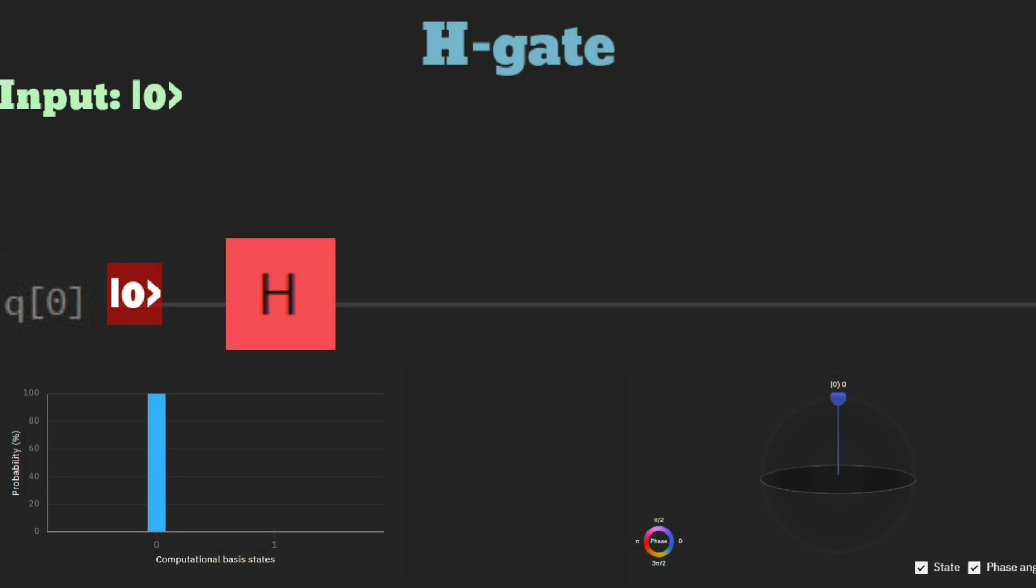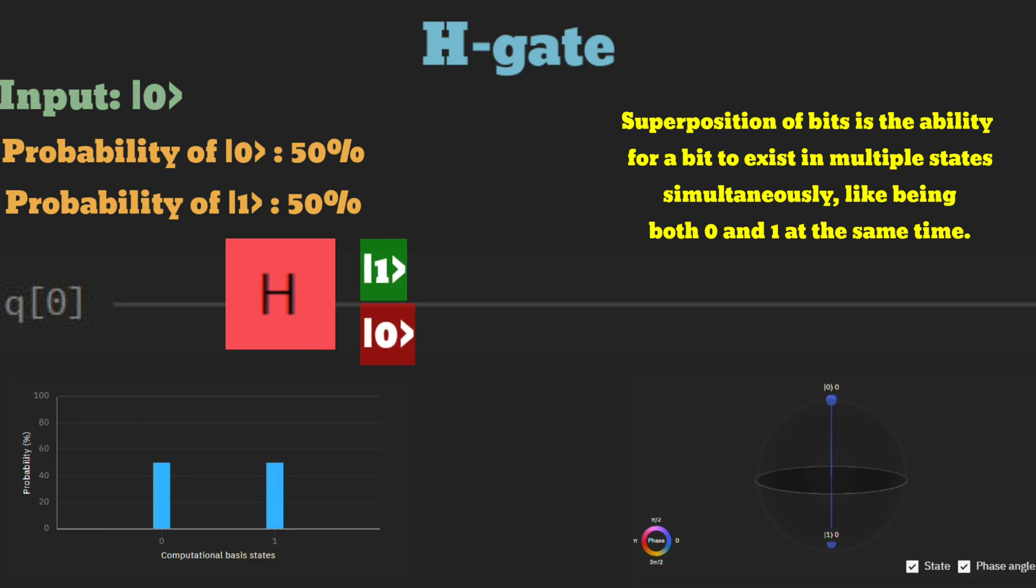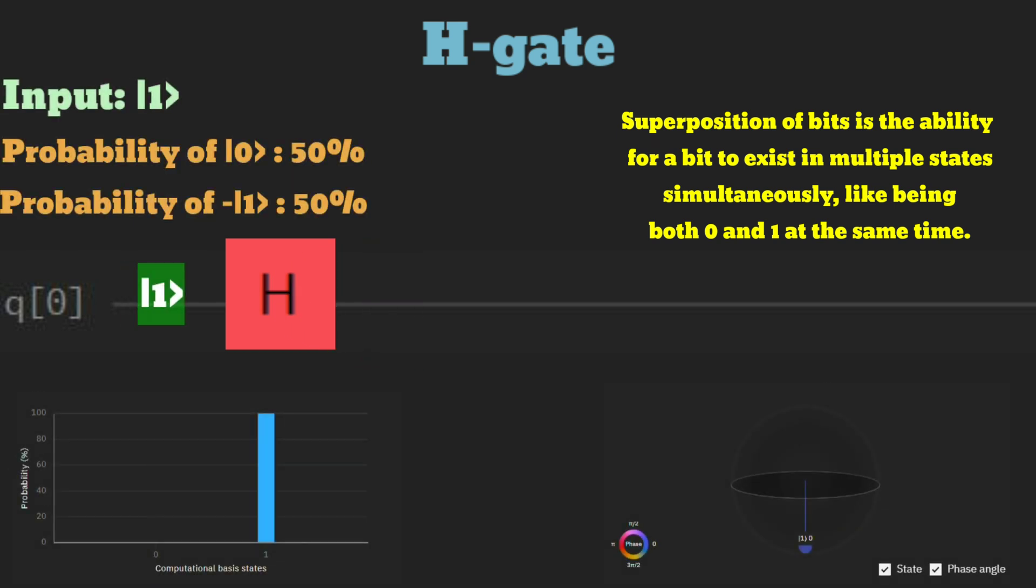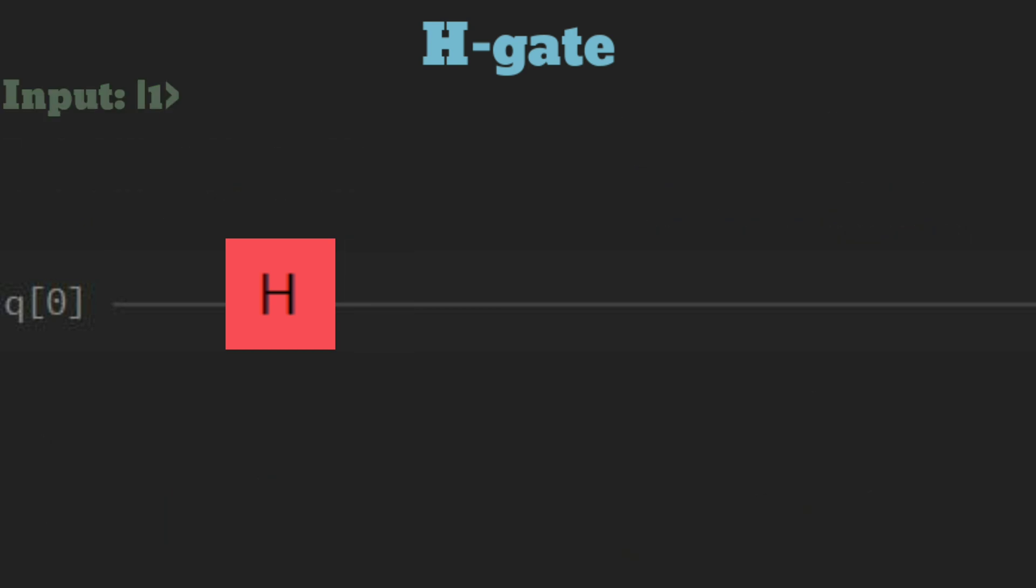When the H gate is applied to 0, it becomes an equal superposition of 1 and 0. When applied to 1, it becomes an equal superposition of minus 1 and 0.